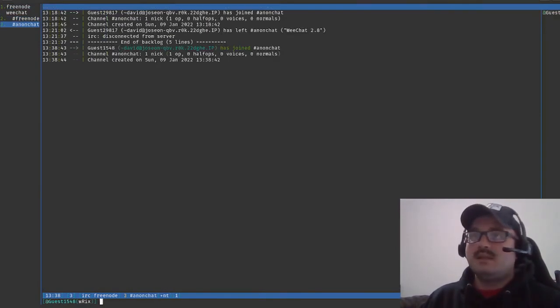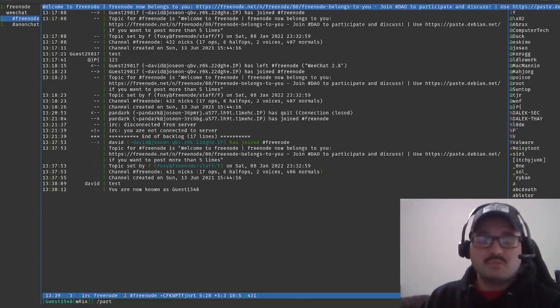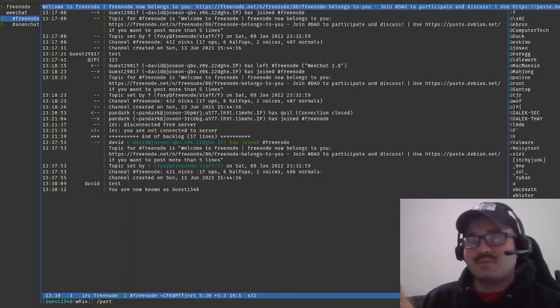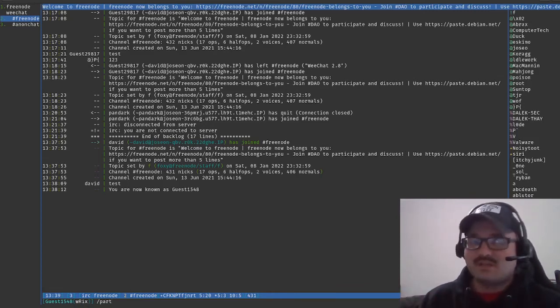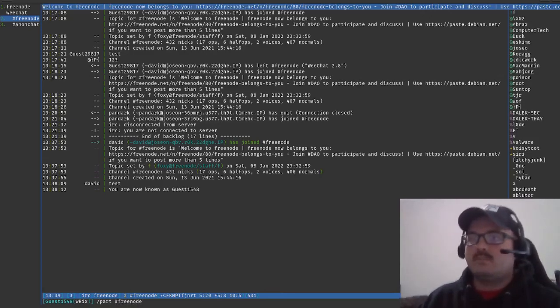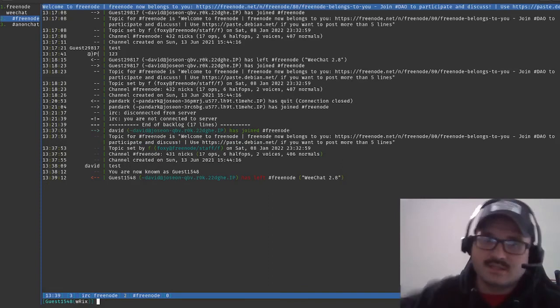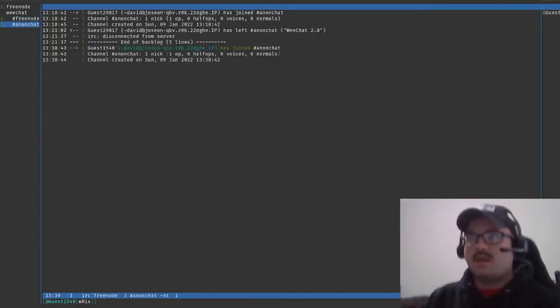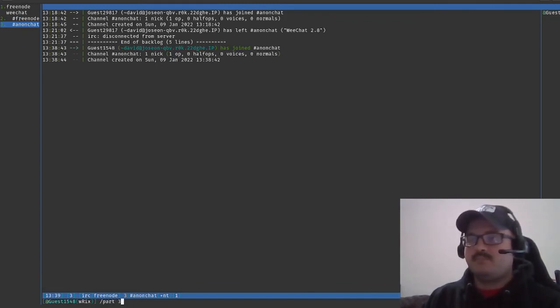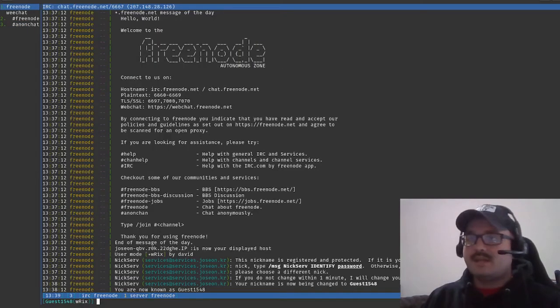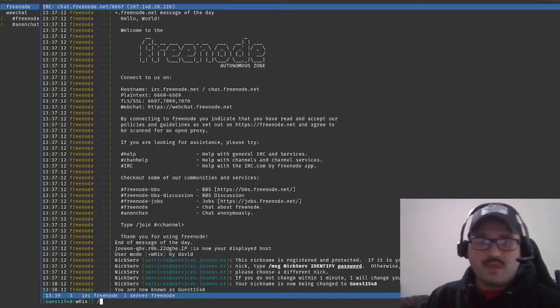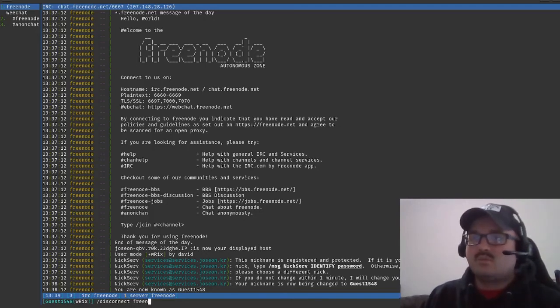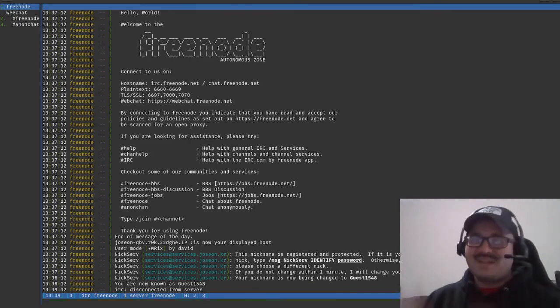I don't want to be in Freenode chat anymore, so I'm just going to hit slash part which is kind of like disconnecting a channel because the disconnect would be at the server and right now we're at the channel level. I just say part hashtag Freenode, and you can see here I just left the chat channel. Same way for AnonChat I just say part AnonChat. If I wanted to leave an entire server that's when I use disconnect and then whatever server I'm connected to, in this case Freenode.